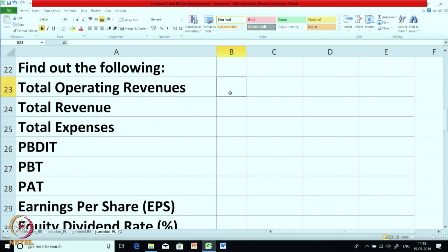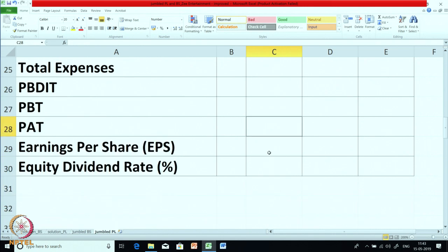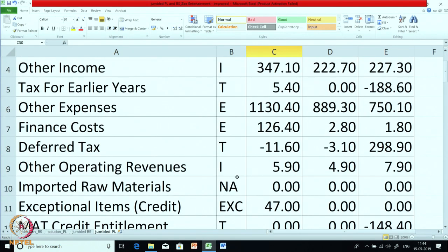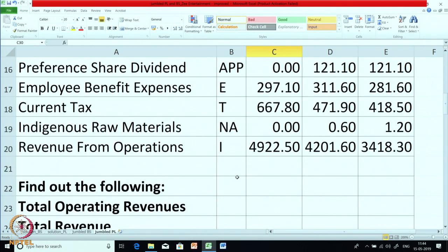Based on these items, you are required to calculate the following: total operating revenues, total revenue, total expense, PBDIT (profit before depreciation, interest and tax), PBT, PAT, earning per share, and equity dividend percent. I will request all of you to solve it — prepare the P&L account, calculate these items, and then we will see the solution. You can pause the video to complete and verify the solution.